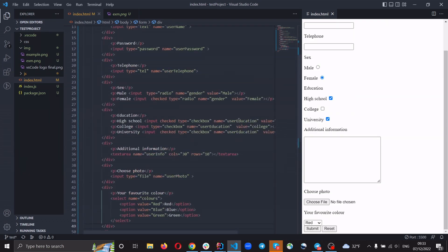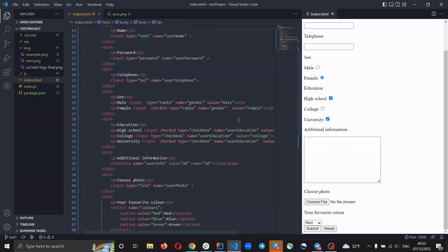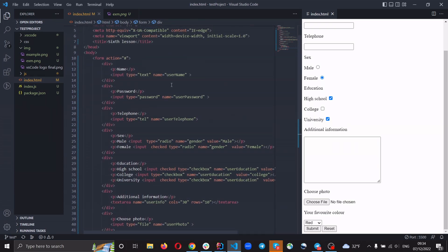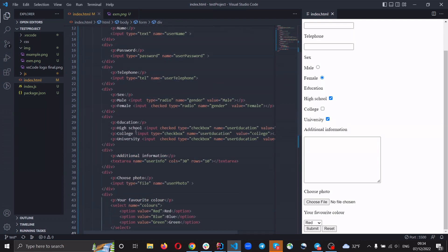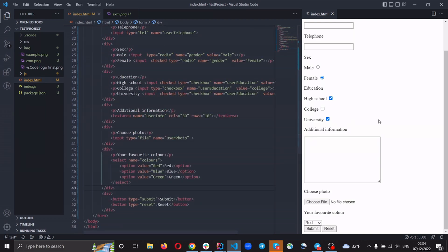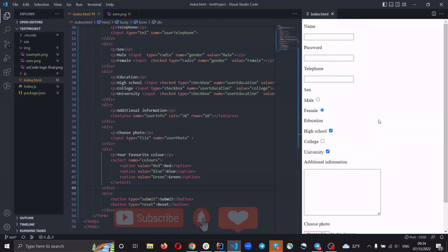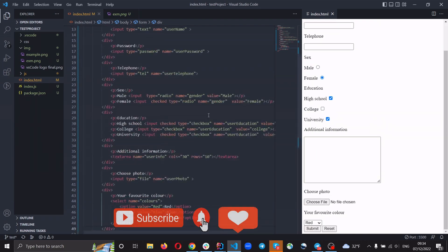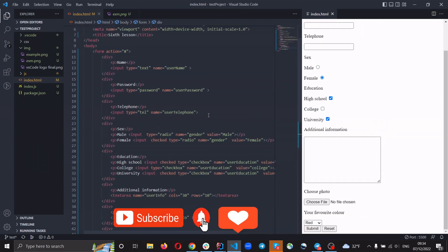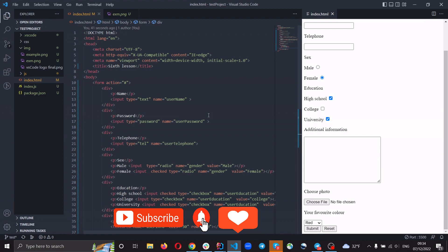In this tutorial you learned about new tags like input, textarea, options, and button, and we had some practice getting to know more about these tags. Thank you for watching — please like, subscribe, and see you soon in a new video. Bye!